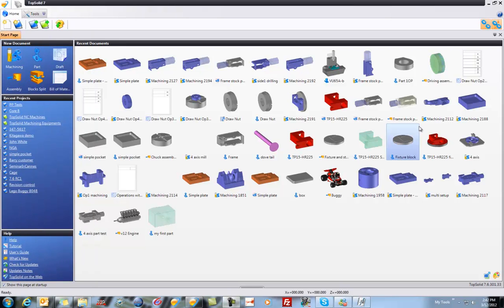Welcome to TopSolid7. In this video, I'm going to show you how to create some CAM templates. In the CAM templates, we're going to pick a machine definition as well as preload some cutting tools into the carousel.